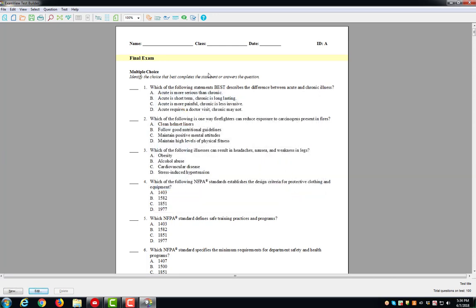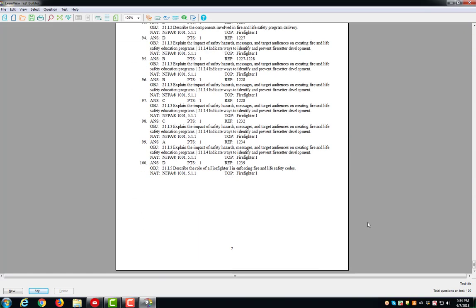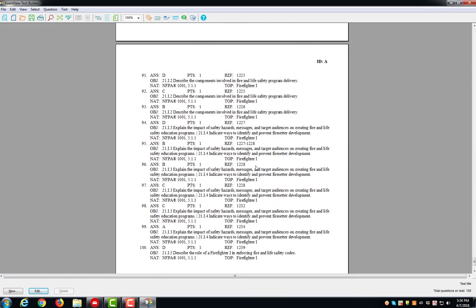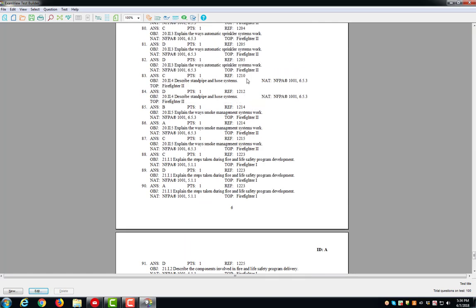You now have a 100 question test from the selected chapters. The test key is printed at the bottom of the test.